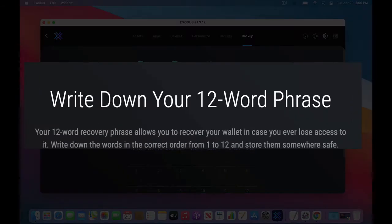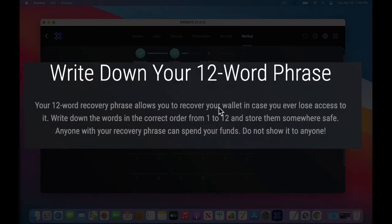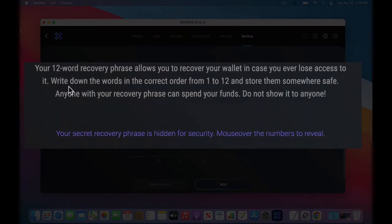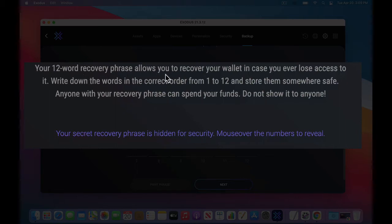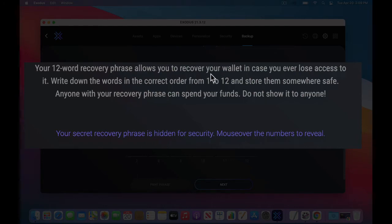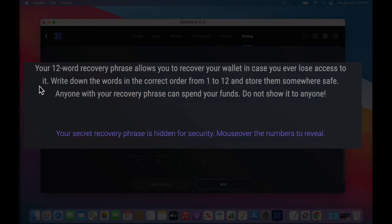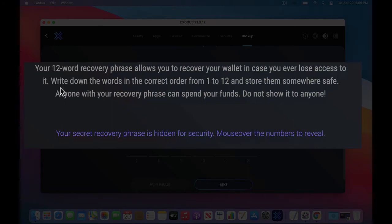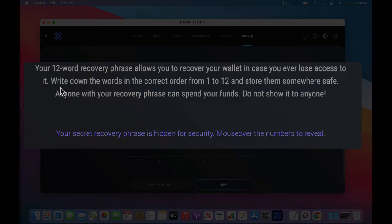Now this is a very important step. This 12-word phrase, and I'll read this from this little paragraph. Your 12-word recovery phrase allows you to recover, or another way to say that is restore, your wallet. But in case you ever lose access to it, like forgetting your password, write down the words, and I would say print them out. Writing them down is not good enough because sometimes spelling and just the way you write, sometimes a C looks like an E, if you get what I'm meaning.